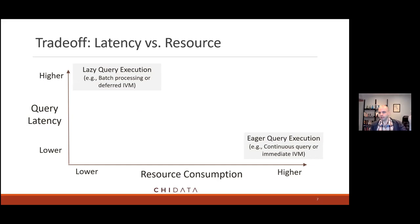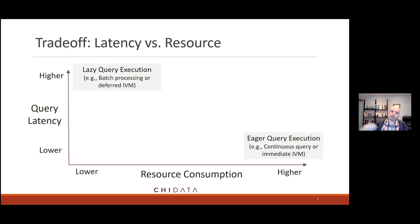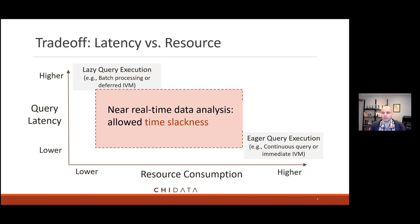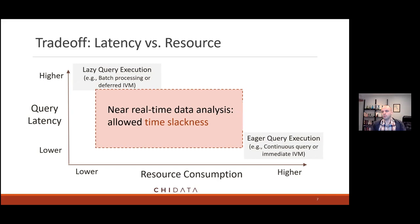Traditional lazy or batch analytic systems do nothing until the result is ready, suffering higher query latency but using fewer resources in the meantime. While those records are coming in, they don't really do anything to maintain the query. A lot of this work is thinking about what sits in the middle — not necessarily up to the millisecond or real-time analytics, but near real-time analytics with regular reports, sitting between a lazy batch system and an immediate IVM streaming system. What sits in the middle?